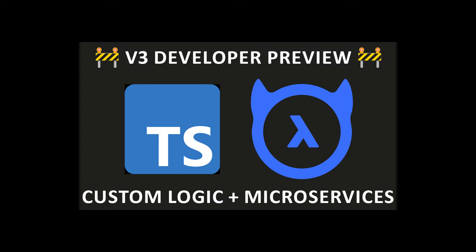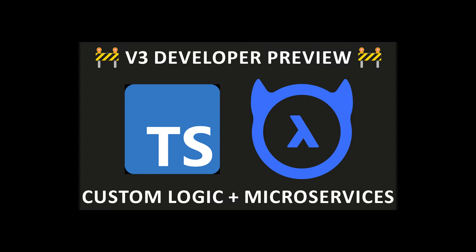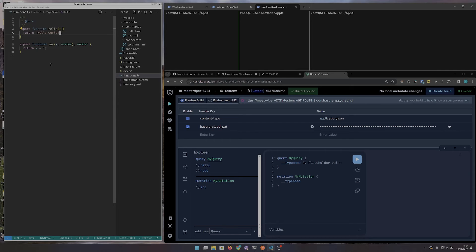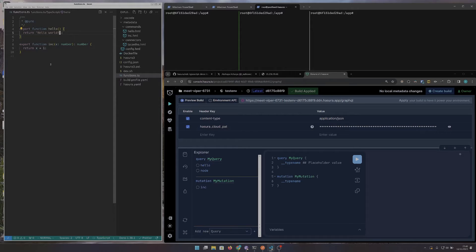Hi there! We're making it super easy to bring your business logic and microservices into the Supergraph with Hasura V3. Here's a behind-the-scenes developer preview on what we're working towards.